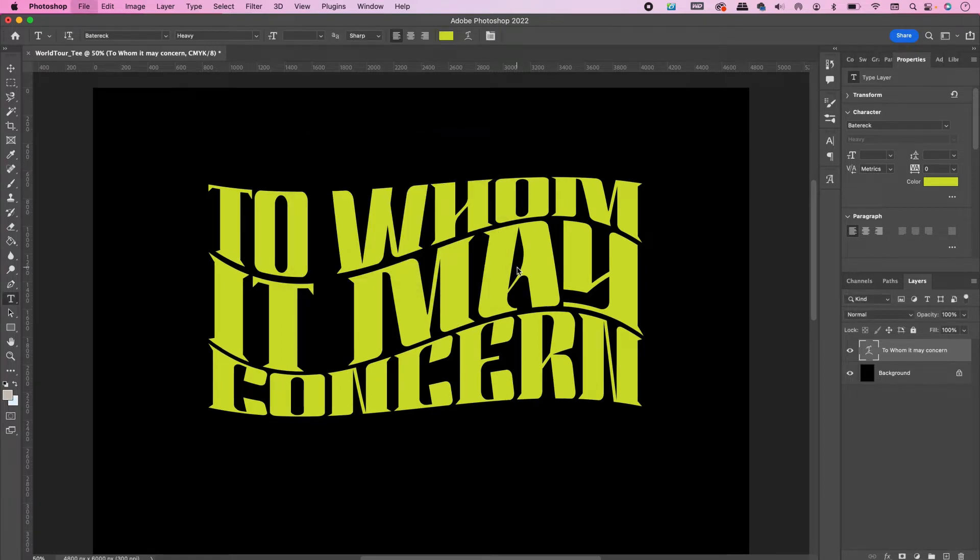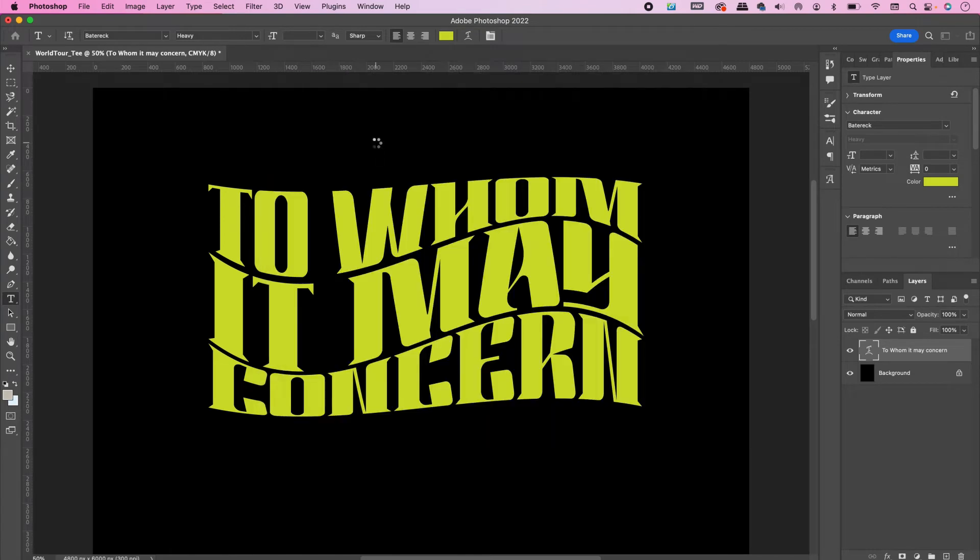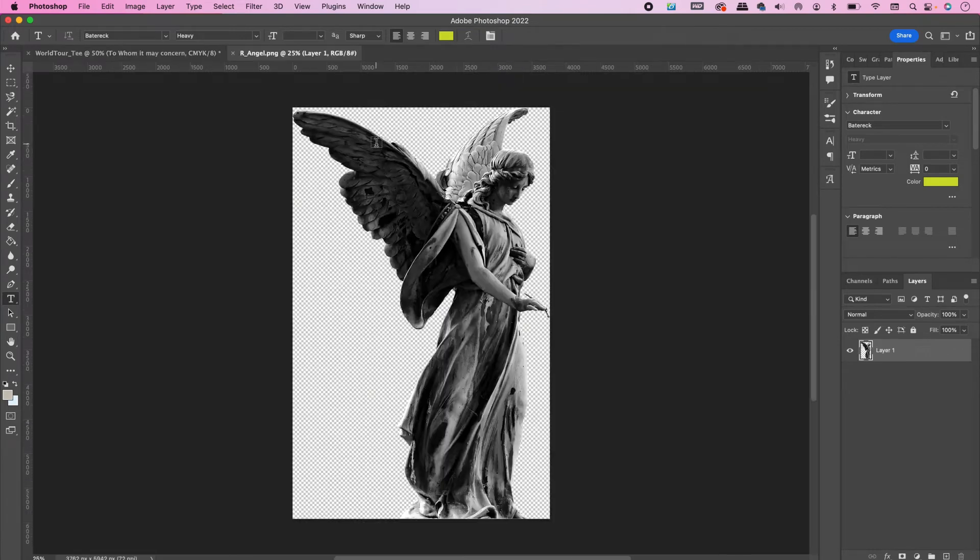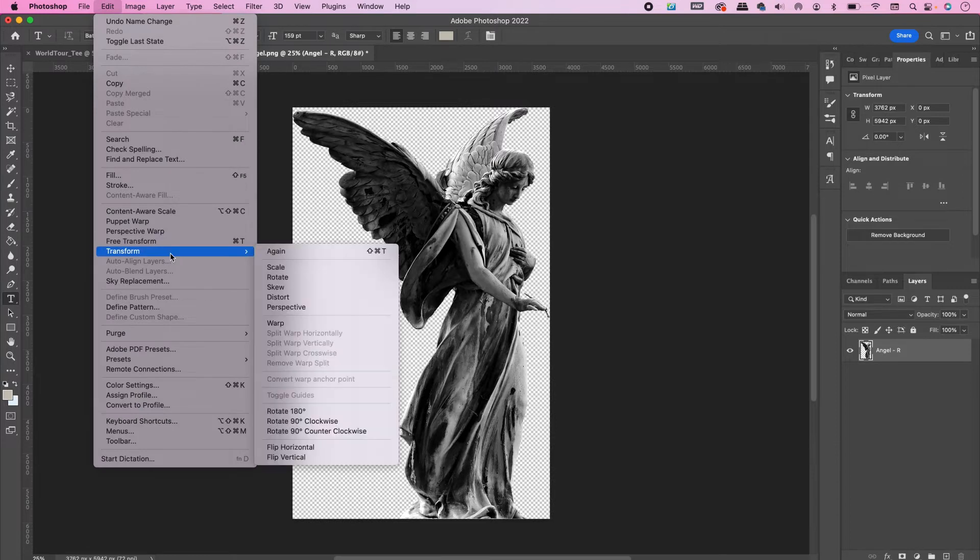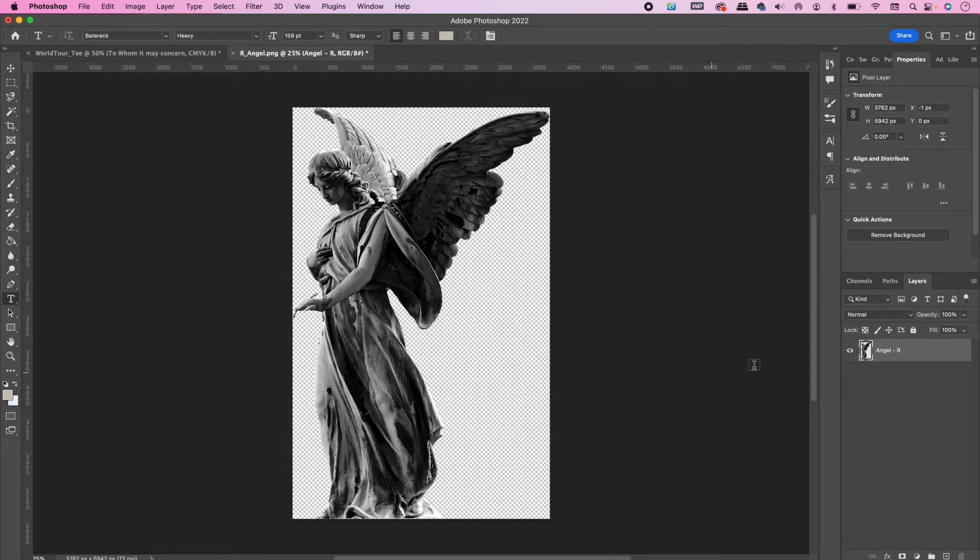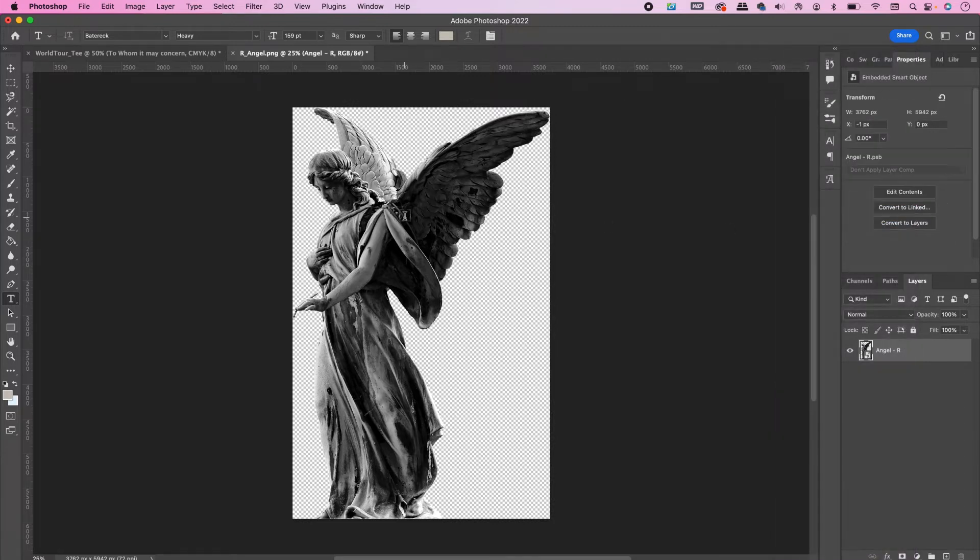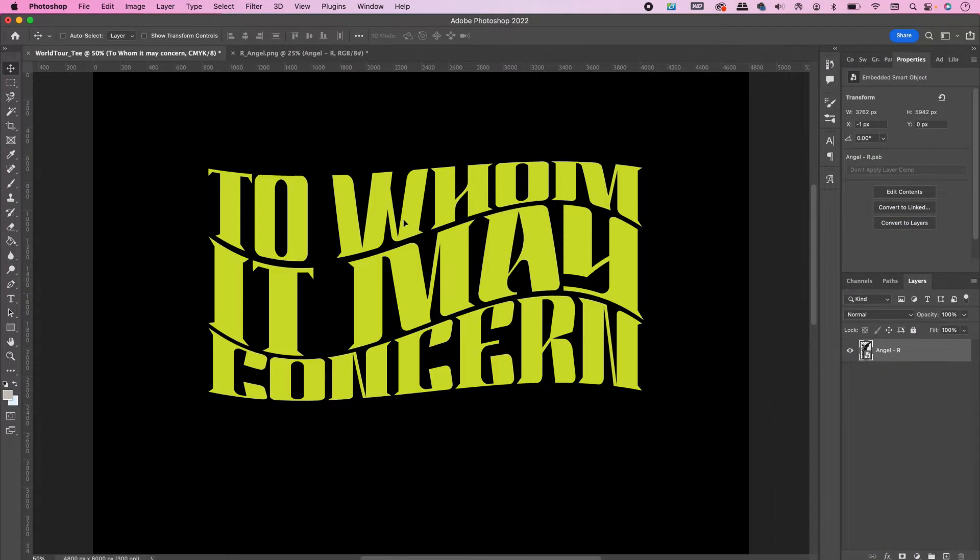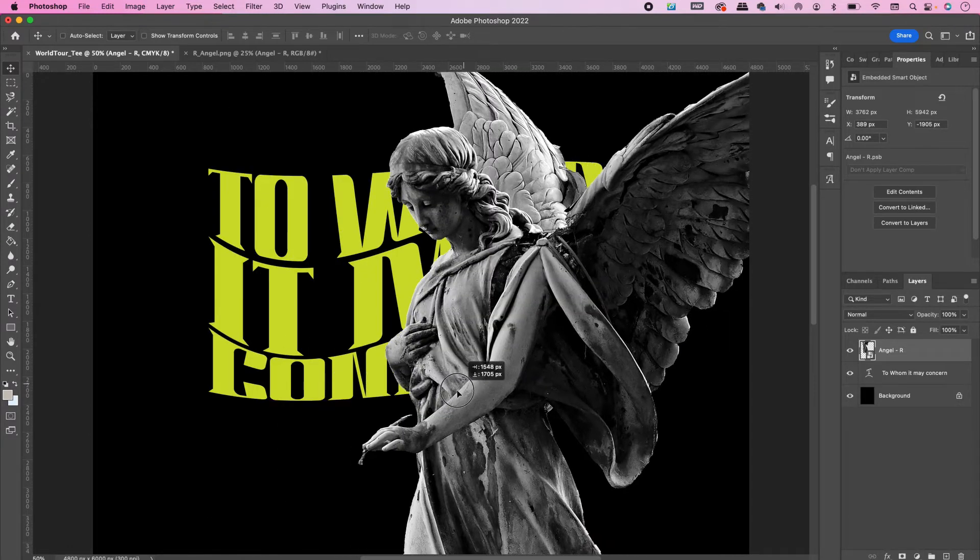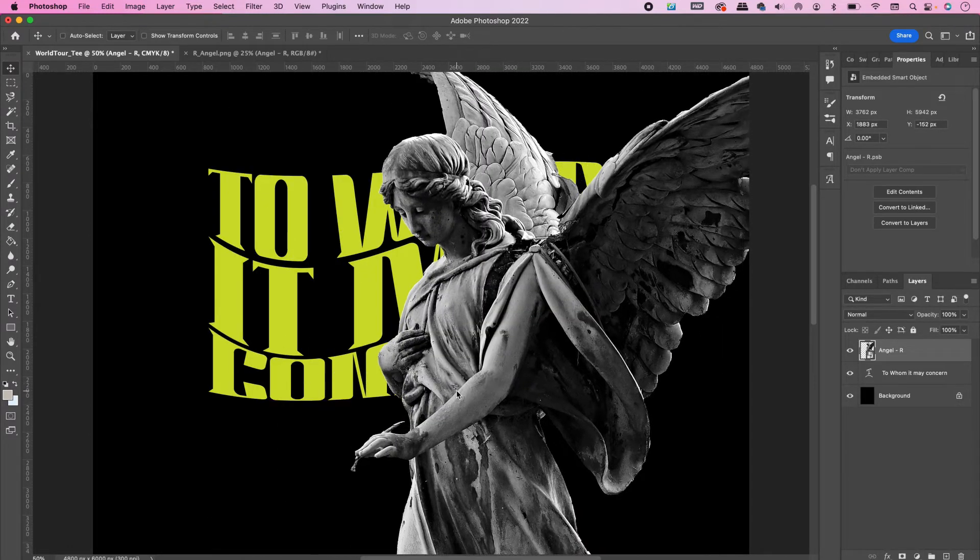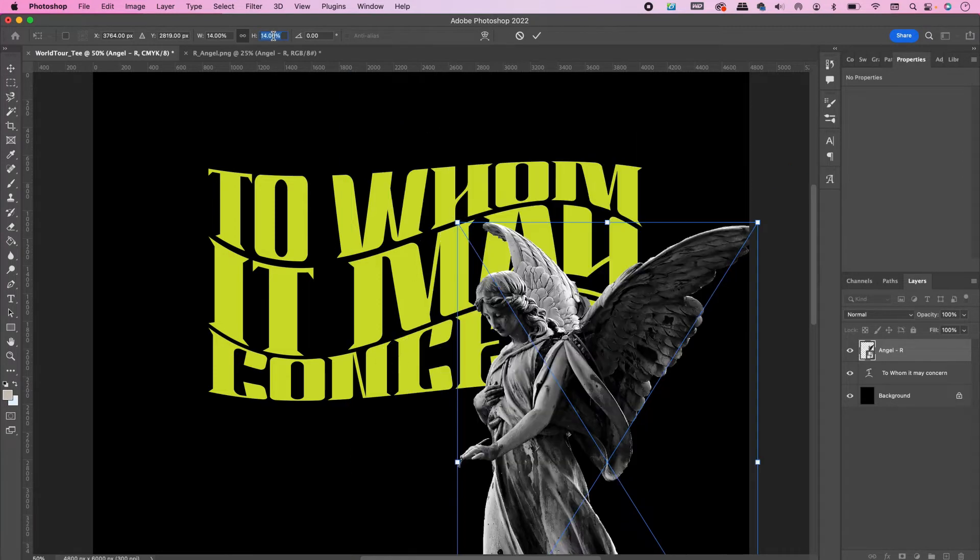Now we're going to open the angel that we will be putting on the right side and I will rename the layer. Edit, Transform, Flip Horizontal, right click, Convert to Smart Object, and drag it over into my document.